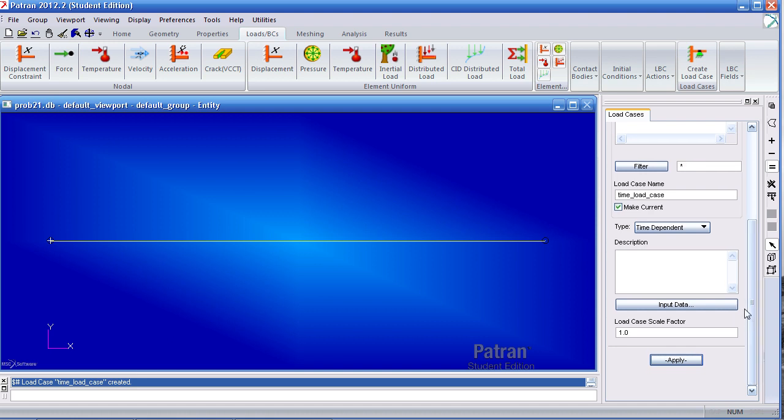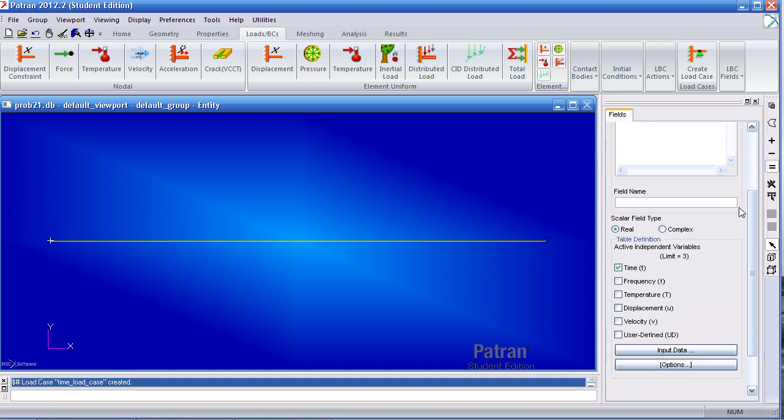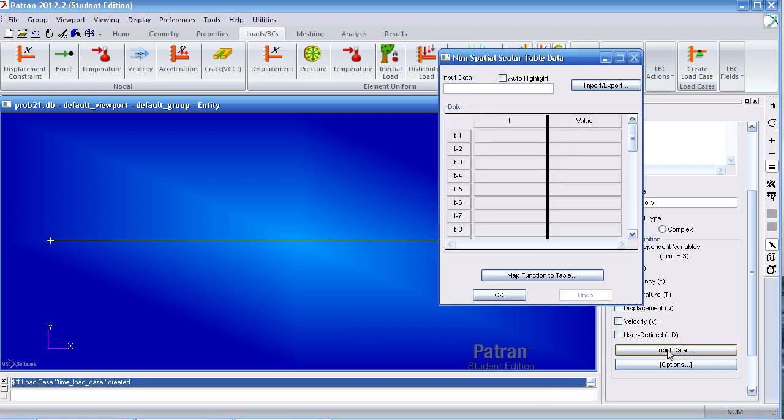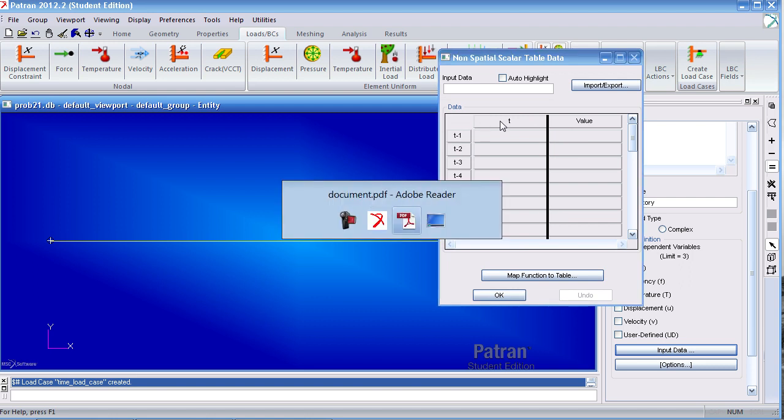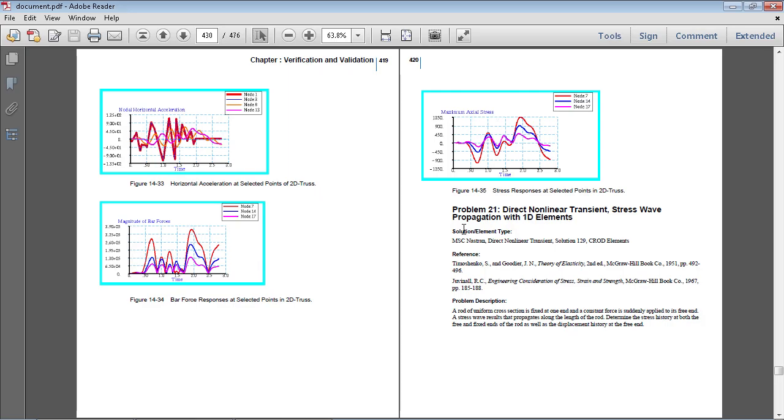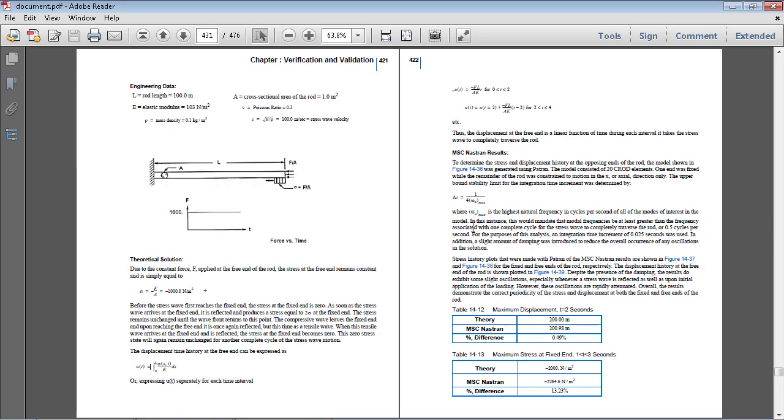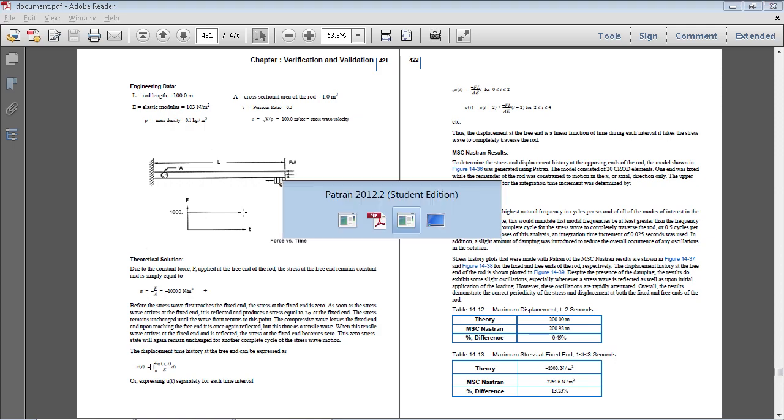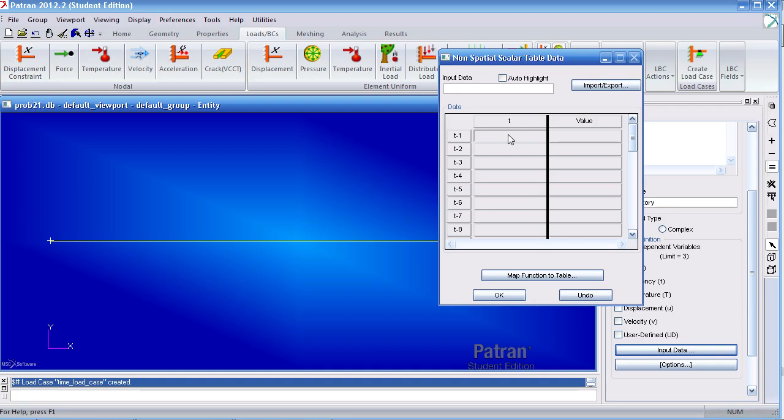Next, I want to define a field, a non-spatial one. Here, I'll call it load history. My points will be time-dependent, so I'll leave this checked. Under input data, if we look at the example here, our load history is basically 1 or 1,000 throughout the whole thing. I just need one value for this.